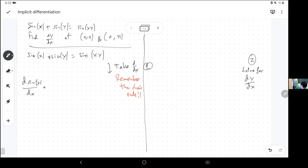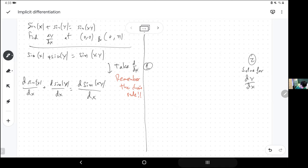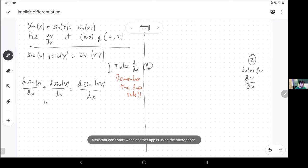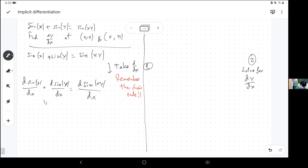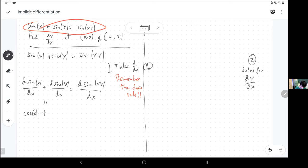The derivative of sine(x) with respect to x — I know what that's going to be. The derivative of sine(y) with respect to x — I know what that's going to be too; it's not going to just be cosine(y). The derivative of sine(xy) with respect to x — let's start with the easy one. The derivative of sine(x) with respect to x is cosine(x). Now here there's a y, and I'm taking the derivative with respect to x, so I have to use the chain rule.